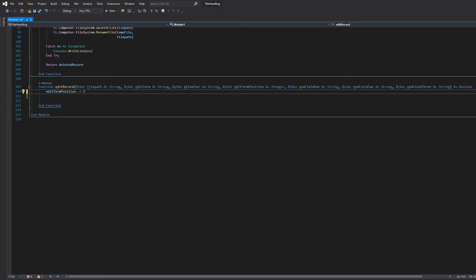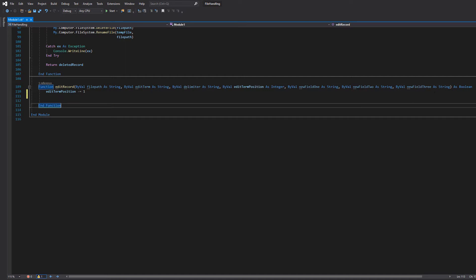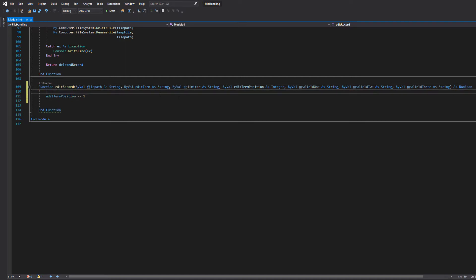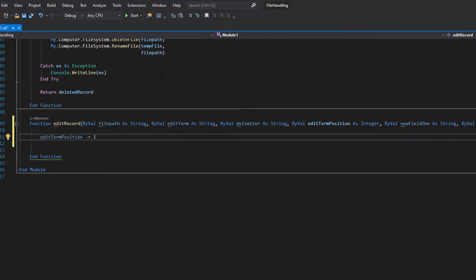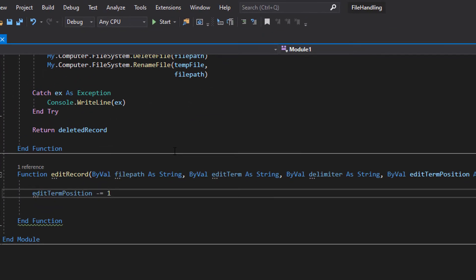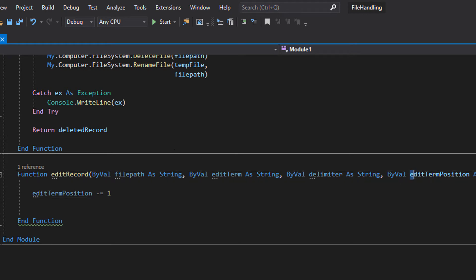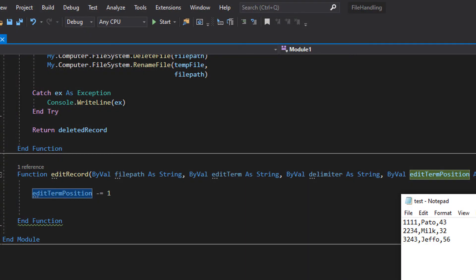So the first thing we're going to do is we're going to do edit term position minus equals one. So why are we doing that? Well, with my example before when I was looking at the positioning of where fields are in the record, I didn't factor in that this will be treated like an array. So the first index is actually zero and not a one. So essentially you have to minus one from the examples I was giving before.